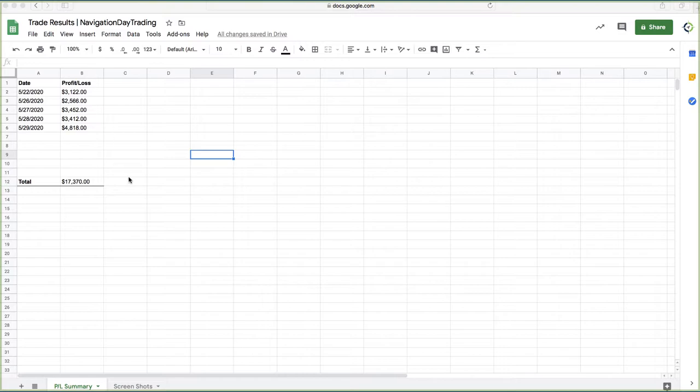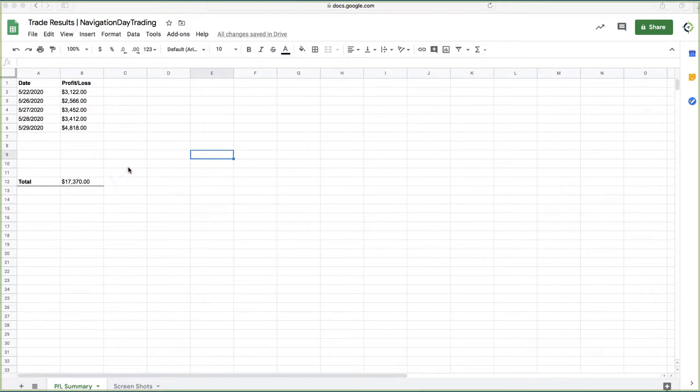Total profit just in those five days of trading, a little over $17,000. So very, very, very good.